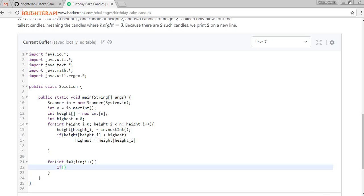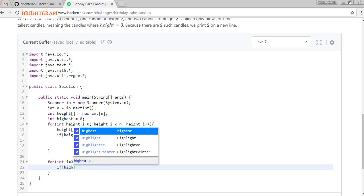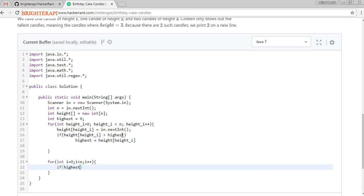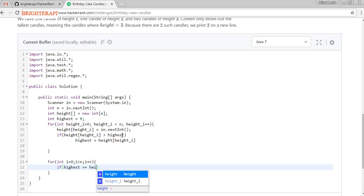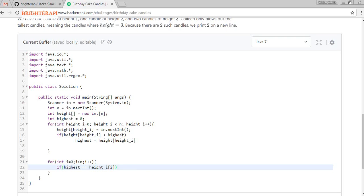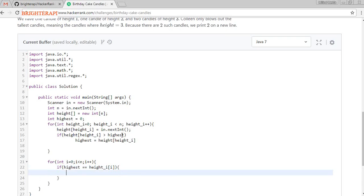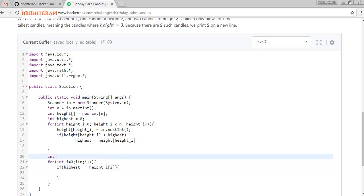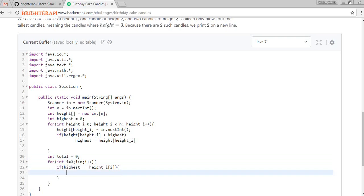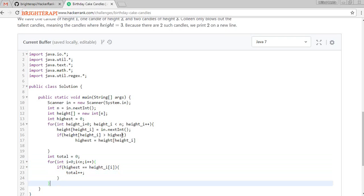If 'highest' equals height[i], then we use a variable called 'total', initialized to zero. Then we do 'total++' to count each matching candle.